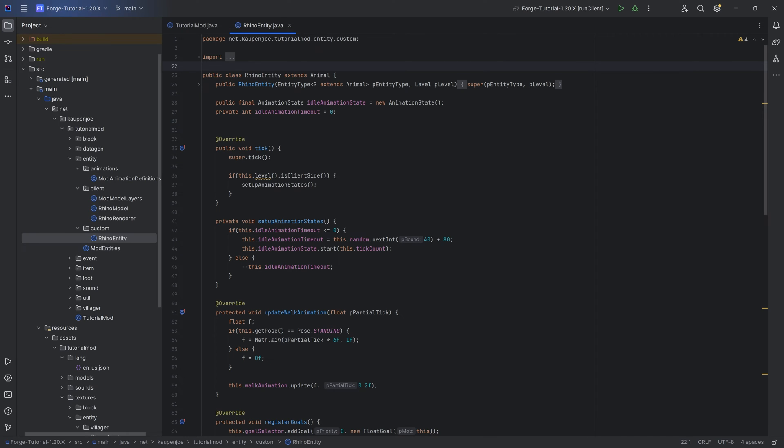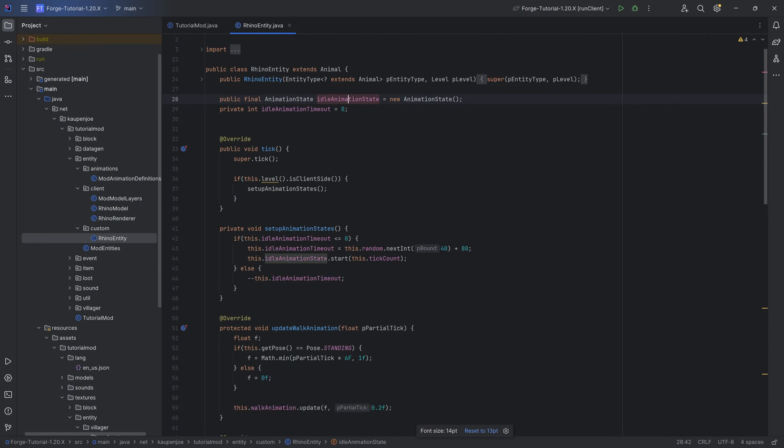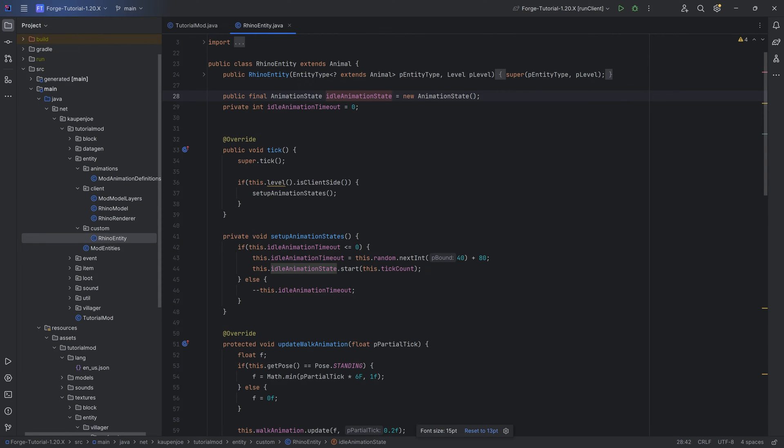First of all, we basically want to make the same thing that we've done with the idle animation, but with the attack animation. When is this actually going to play? The way that this is going to work is in a couple of ways.